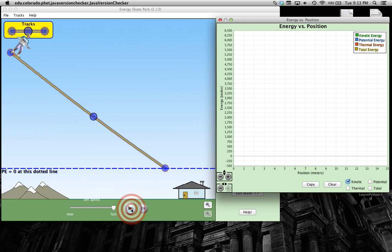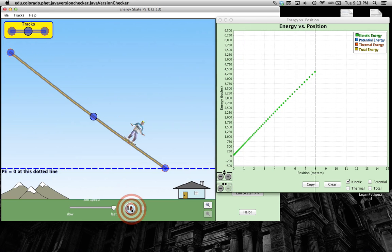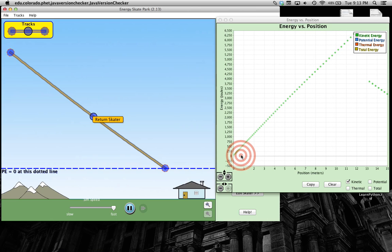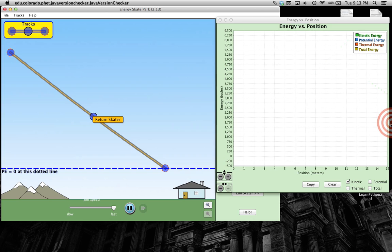And here we go. Okay, so notice the skateboarder starts with very little kinetic energy. And then it increases. And then when he hits the ground, it changes again.